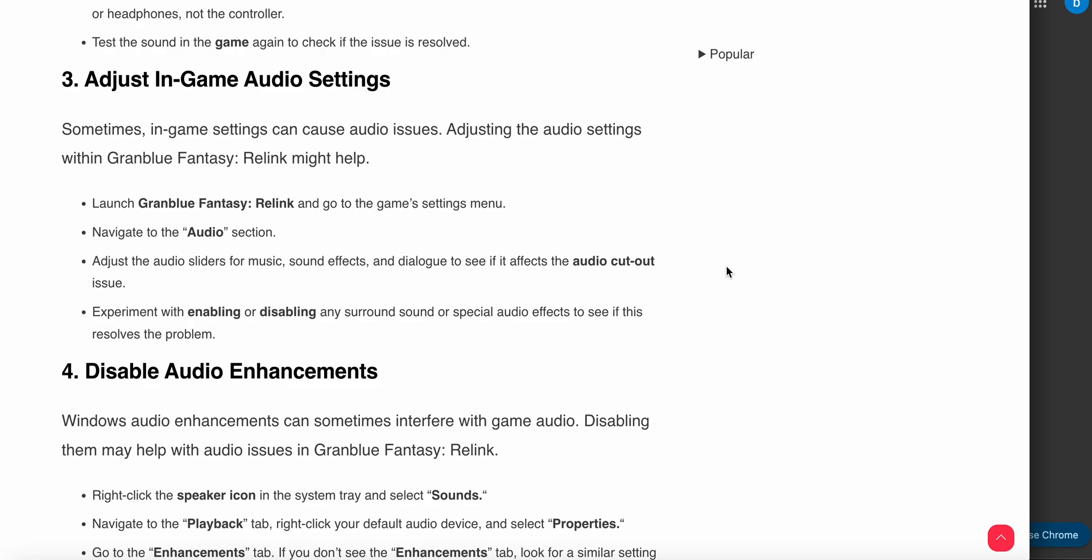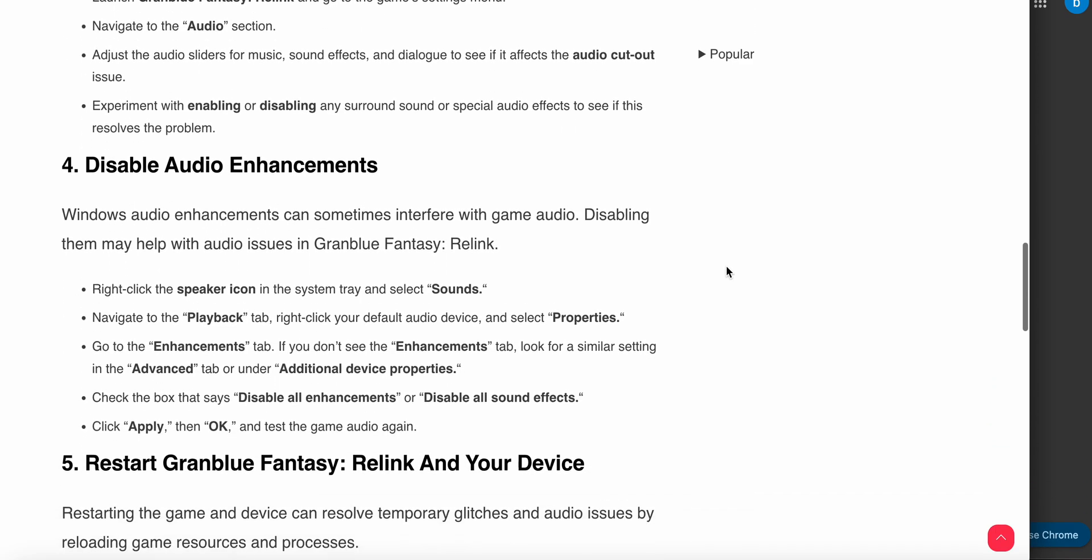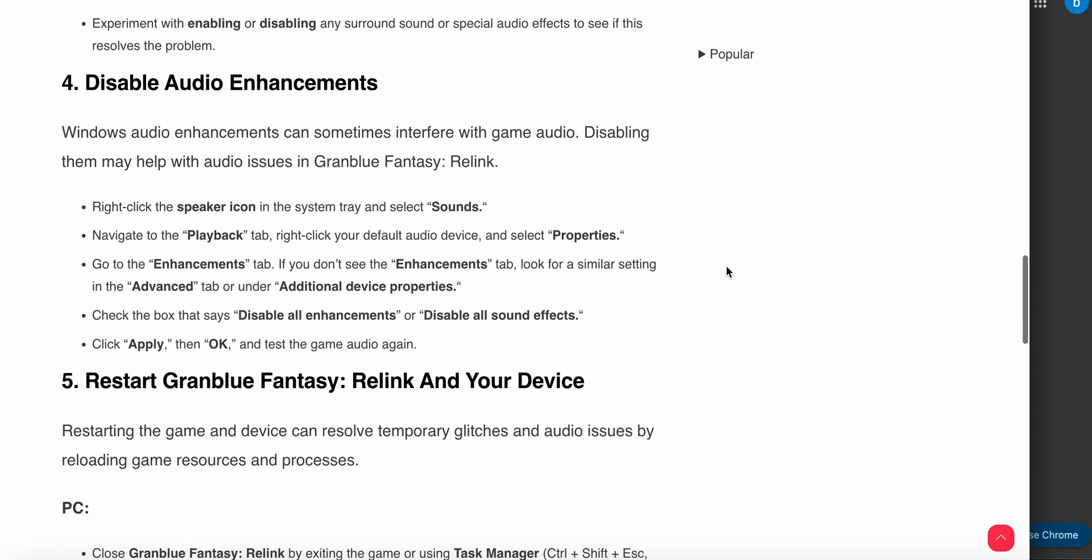The fourth option is to disable audio enhancements. Windows audio enhancements can sometimes interfere with game audio. Disabling them may help with audio issues in Granblue Fantasy: Relink. Right-click the speaker icon in the system tray and select Sound. Navigate to the Playback tab, right-click your default audio device, and select Properties.